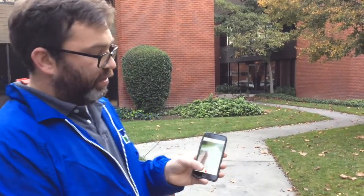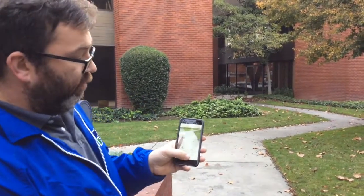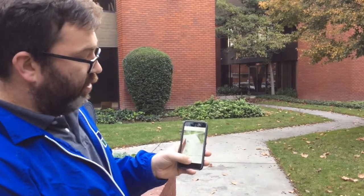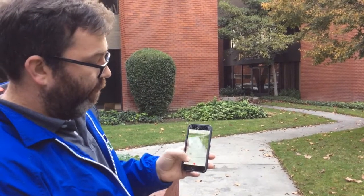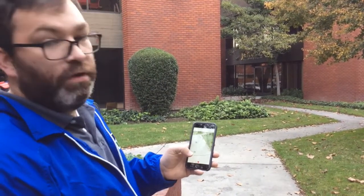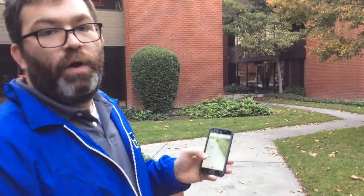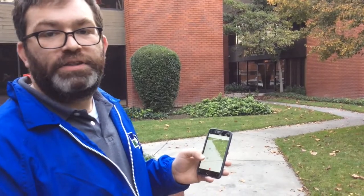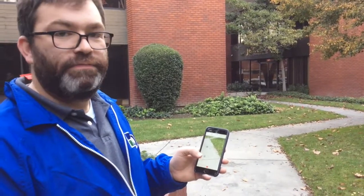So we'll go ahead and start a recording of our data and we'll go ahead and walk around and see what we come up with.